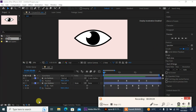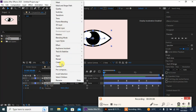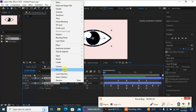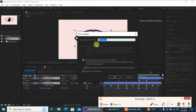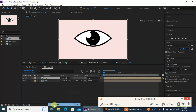Now I'm gonna pre-compose my layers — right-click, then Pre-compose, and I'm gonna call it 'Left'. Then I'm gonna duplicate this layer with Ctrl+D and call this layer 'Right'.